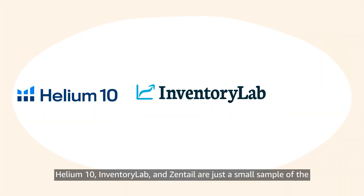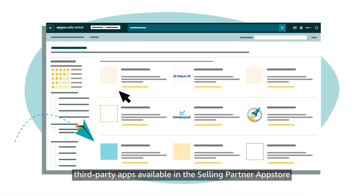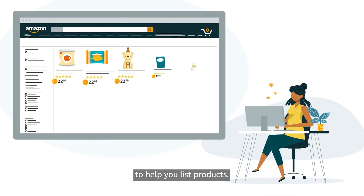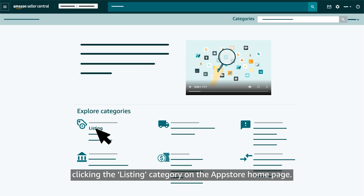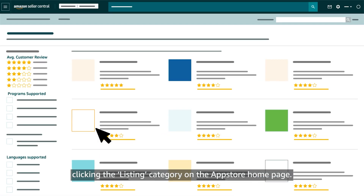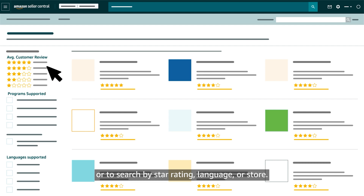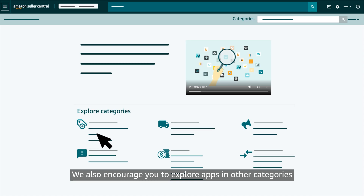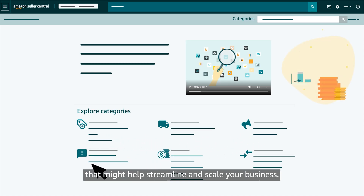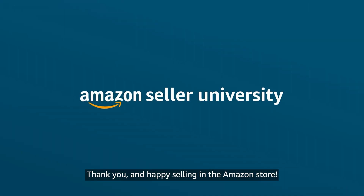Helium 10, Inventory Lab, and Zentail are just a small sample of the third-party apps available in the Selling Partner App Store to help you list products. We encourage you to explore additional listing apps by clicking the Listing category on the App Store homepage. On the next page, use filters to find apps designed for specific programs or to search by star rating, language, or store. We also encourage you to explore apps in other categories that might help streamline and scale your business. Thank you, and happy selling in the Amazon store!